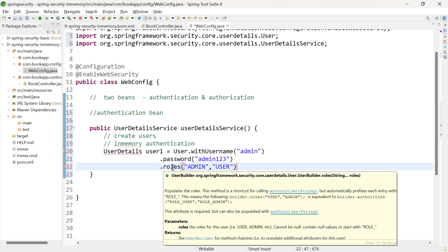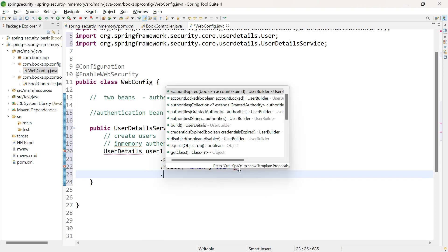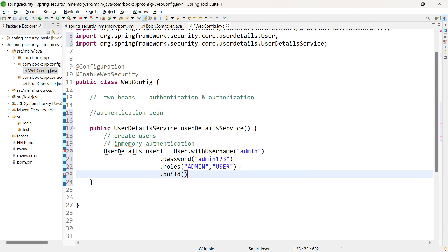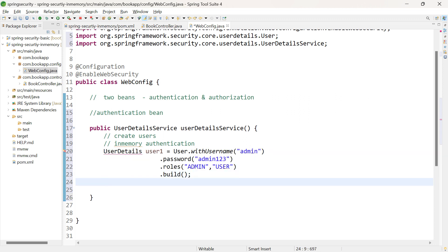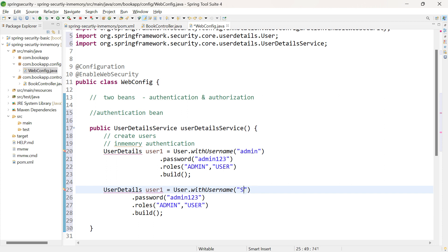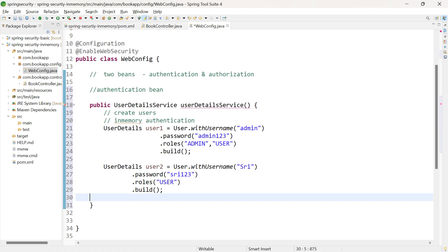The withUsername method returns a reference of UserBuilder. We need a reference of UserDetails, so we call the dot build method. Similarly, let us create the next user having the role as user — username shri, password Sri123, and role user. We then need to return an object of the class that implements UserDetailsService. Since we are using in-memory authentication, let us return an object of InMemoryUserDetailsManager.